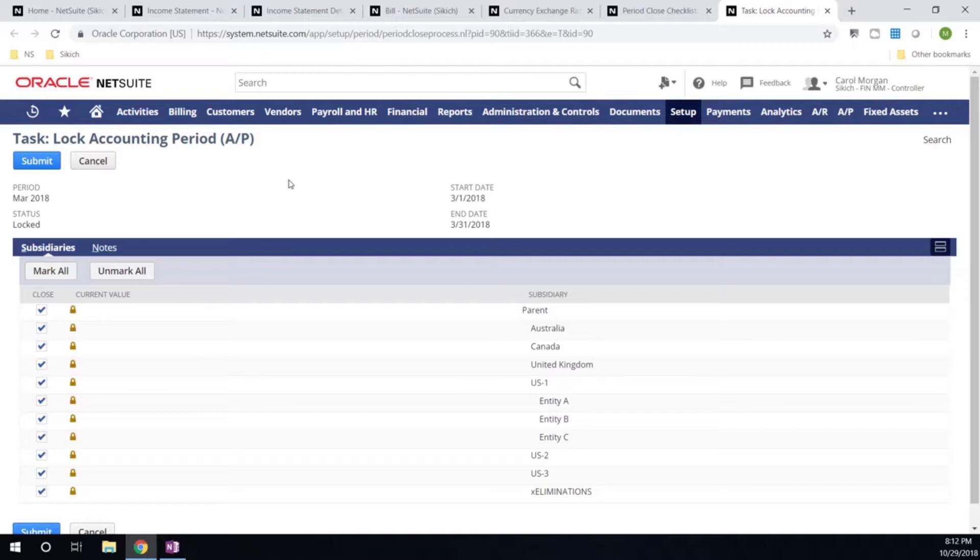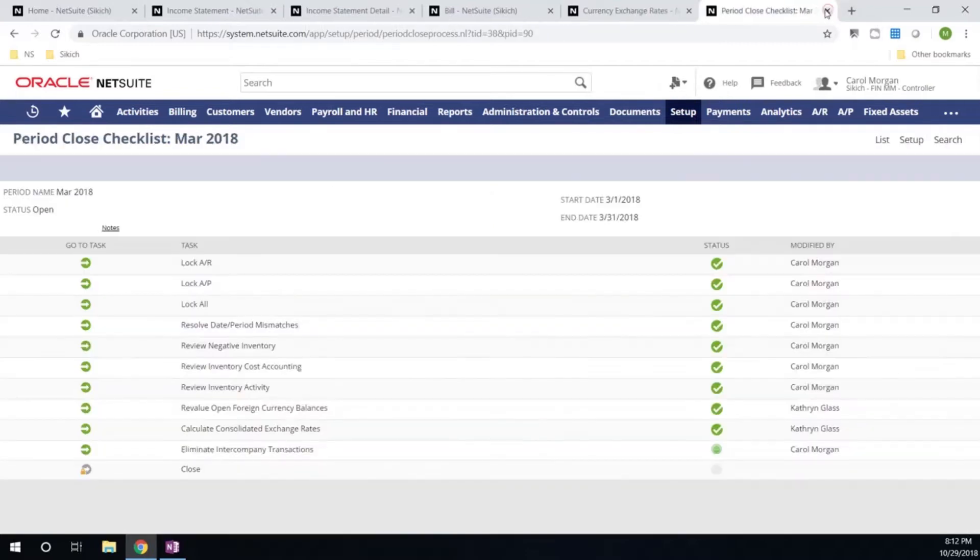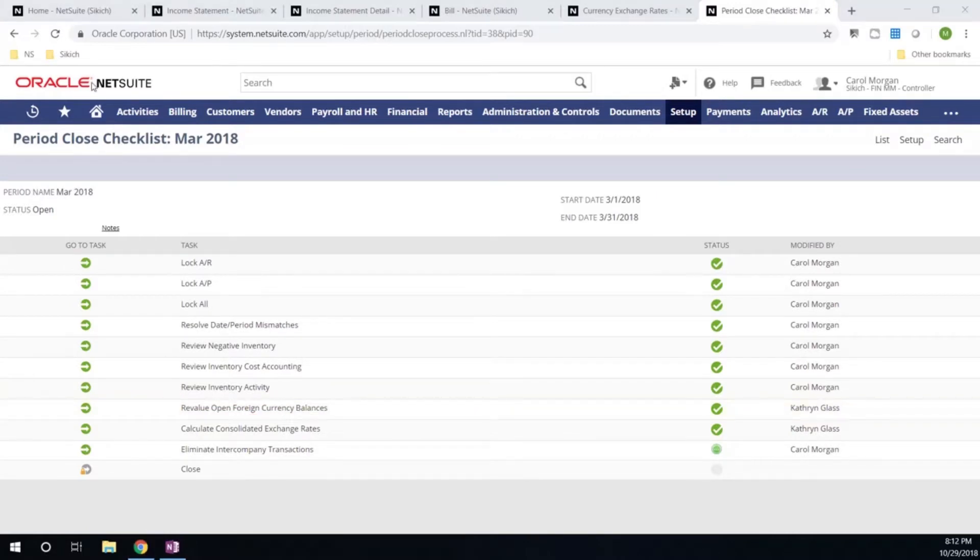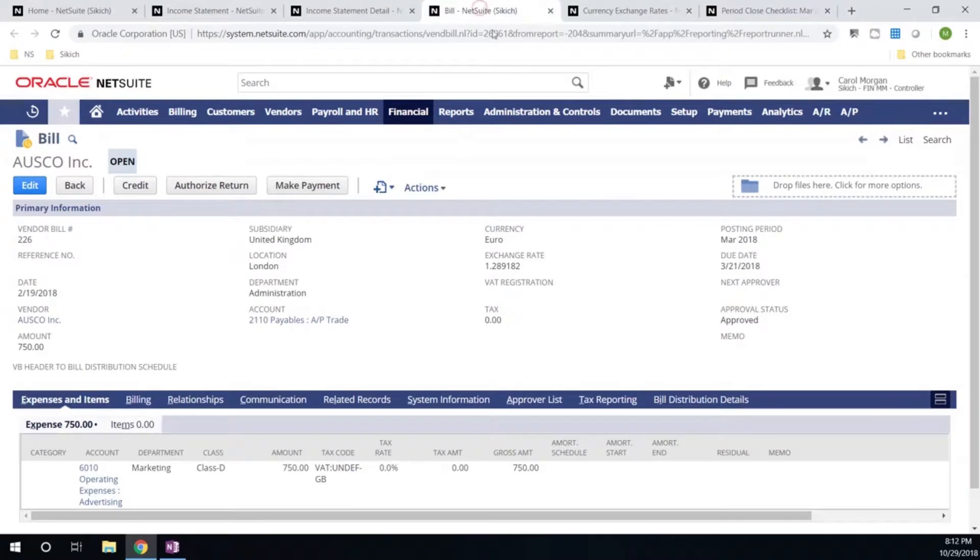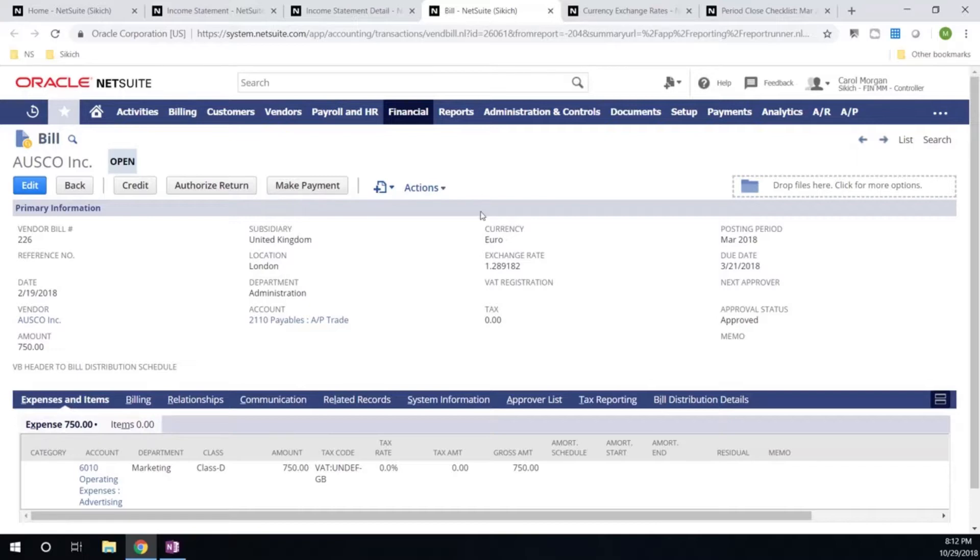The second thing I want to take a look at is re-evaluating our open foreign currency balances. But before we jump into that step, let's take a look at some information behind the scenes. Here's the bill that we just referenced when we drilled down from our income statement. This is our open AP vendor bill. You can see this transaction has been entered in euros.